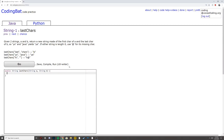Hi, today we will be solving string1 last chars. The problem reads: given two strings a and b, return a new string made of the first char of a and the last char of b. So 'yo' and 'java' yields 'ya'.